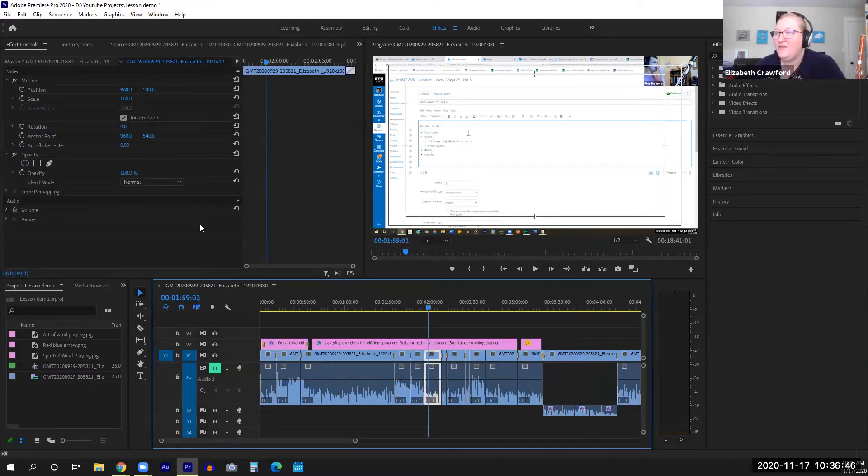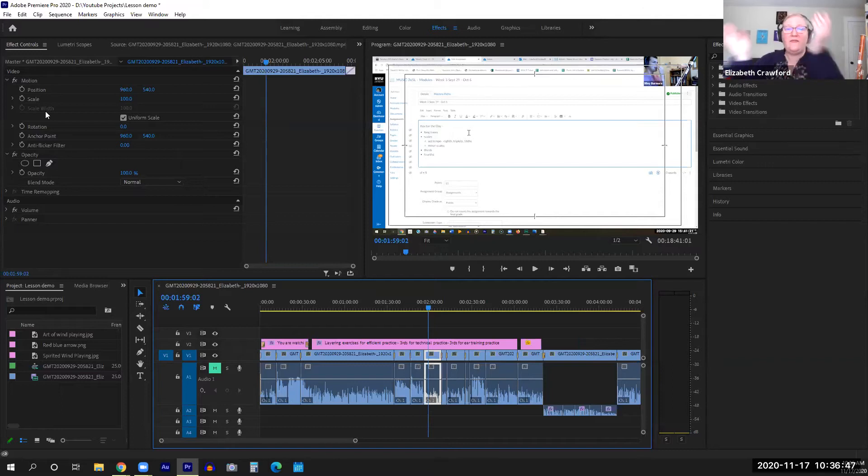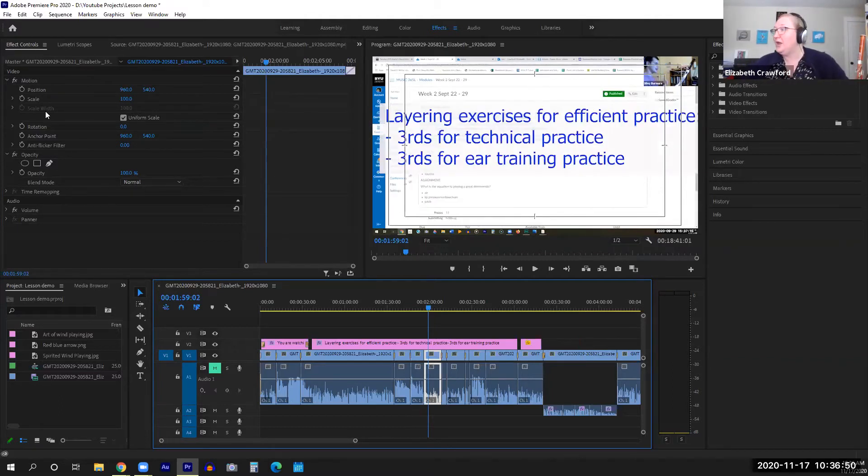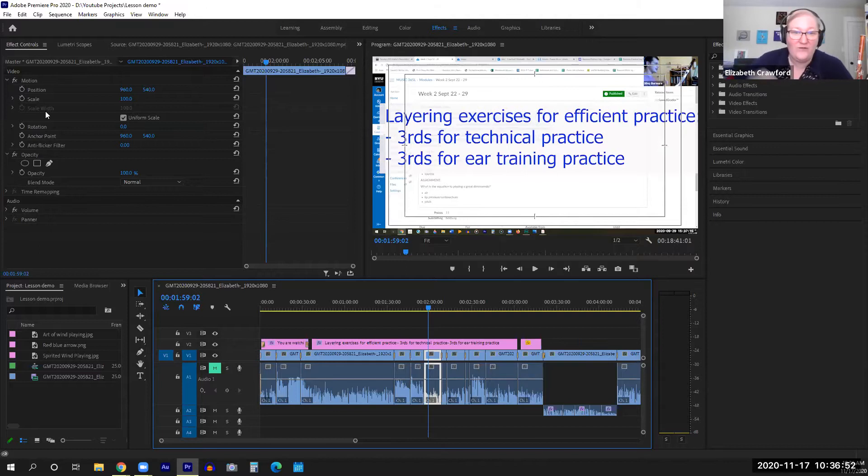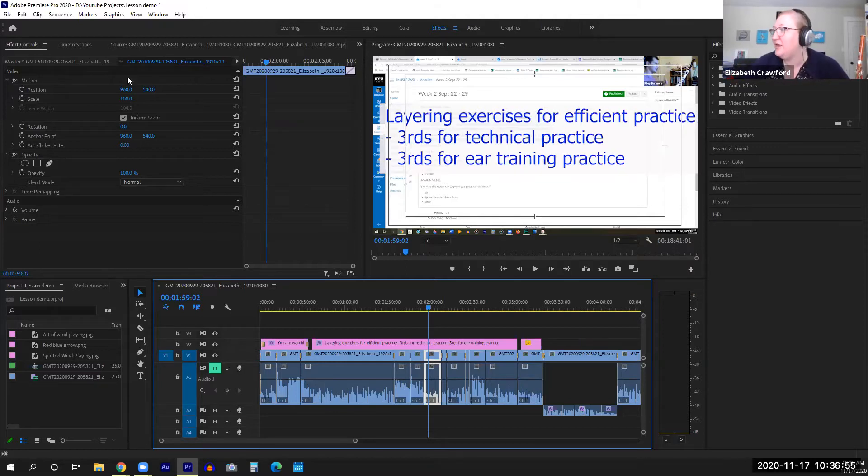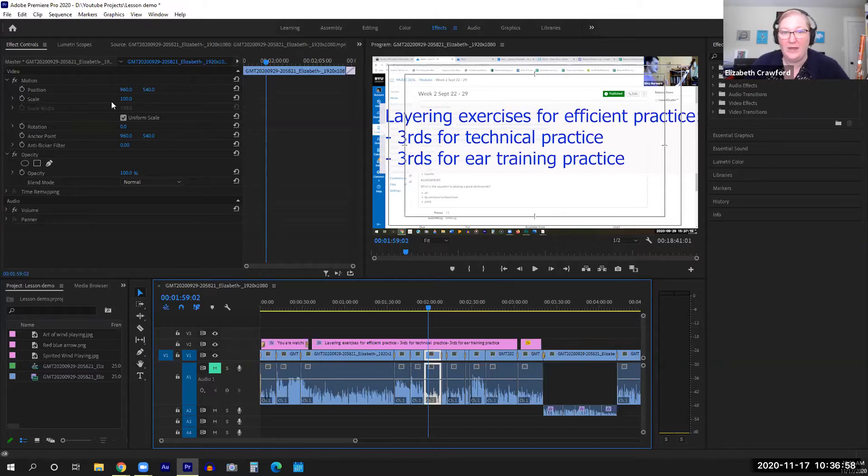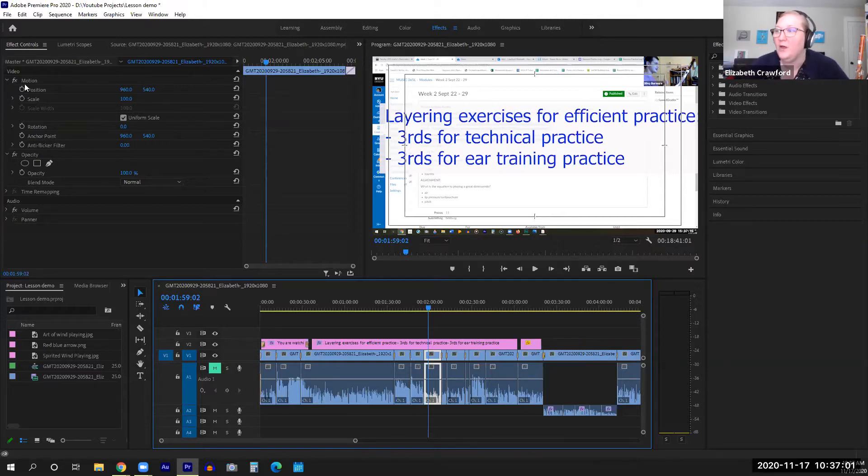So inside of Effect Controls, there are many tools. When you were adding video effects and video transitions in your previous projects, that's where you would see them pop up in here. Let me show you.